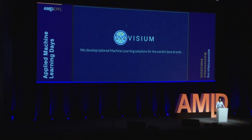Hi, my name is Matteo Toninalli and I'm the COO at Visium, where we develop tailored machine learning solutions for the world's best brands. Today in the next five minutes I'd like to walk you through a typical project that we do at Visium.